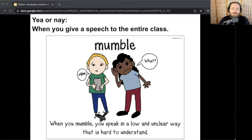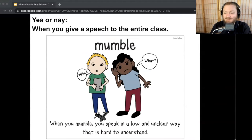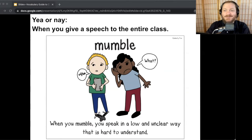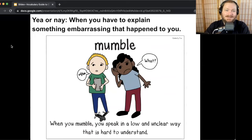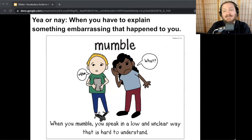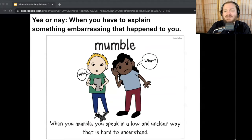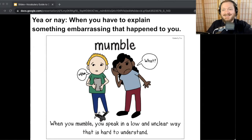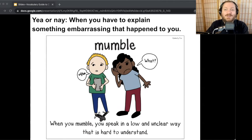Here's our first one: when you give a speech to the entire class — mumble or not? It may depend on how you feel about giving a speech. For a good speech, you would speak clearly. If you're nervous about it during the speech, you might be mumbling. Next one: when you have to explain something embarrassing that happened to you. If you're still embarrassed telling that story, you'd probably maybe mumble it. But maybe some of you said speaking clearly — if you're no longer embarrassed, sometimes it's kind of fun and funny to tell embarrassing stories.